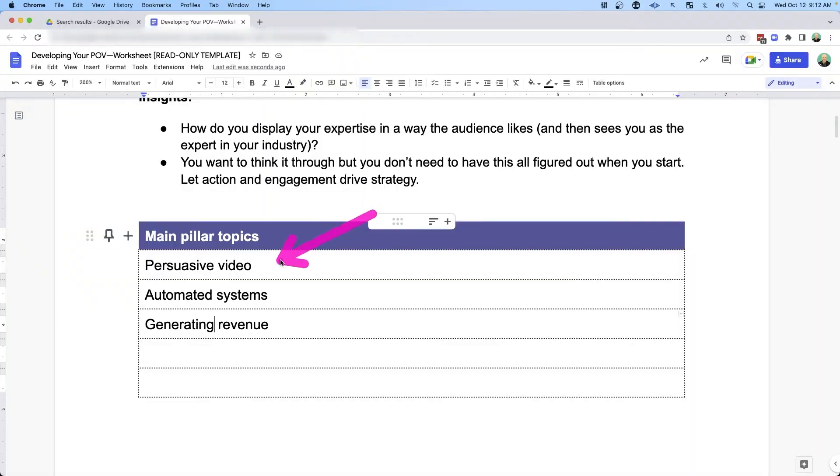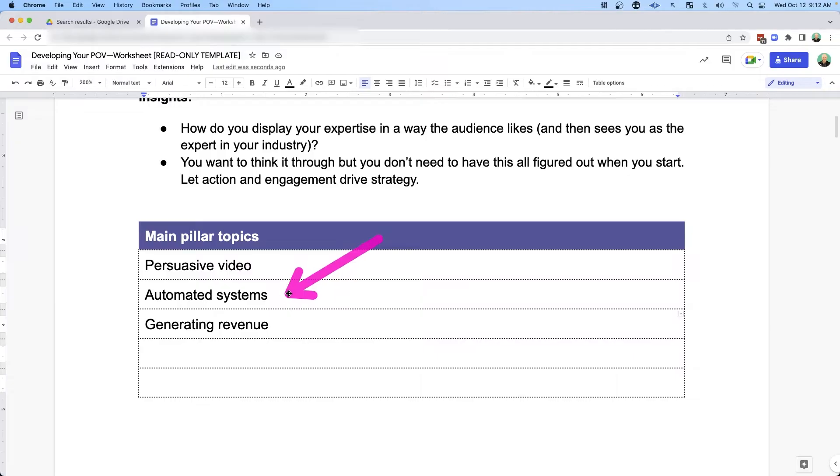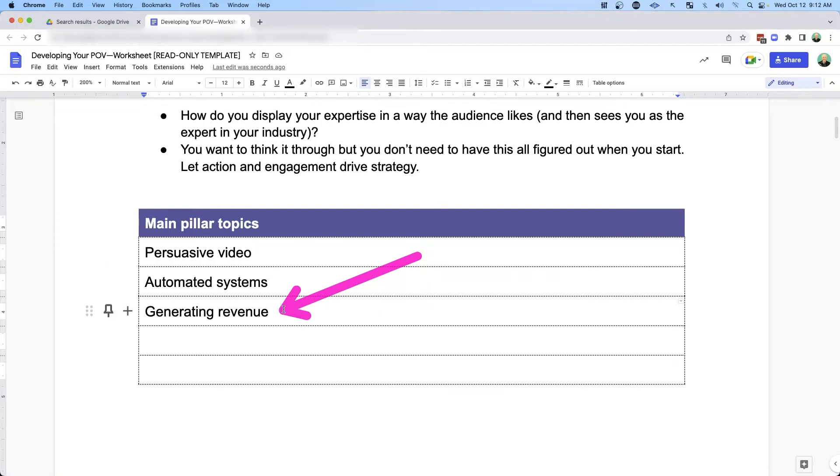For myself, I've really dialed in on persuasive video content — content that can really grab people's attention — automated systems that help me take that persuasive video and scale it out to multiple platforms, and actually generating revenue with that content. How can I take that persuasive content, scale it out to multiple platforms, and actually generate revenue in the business?